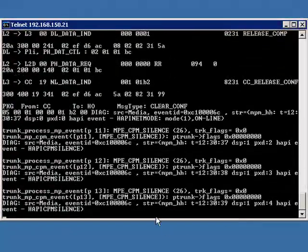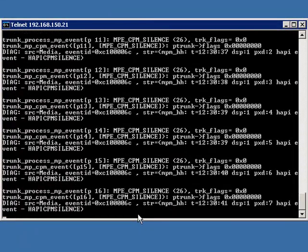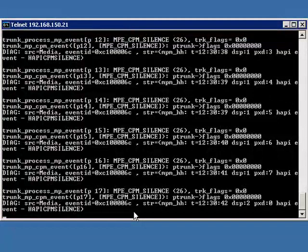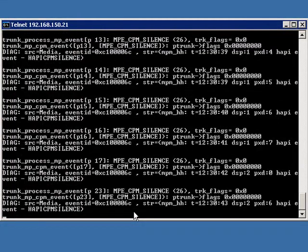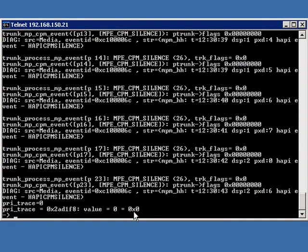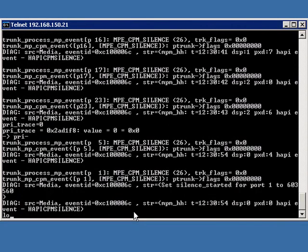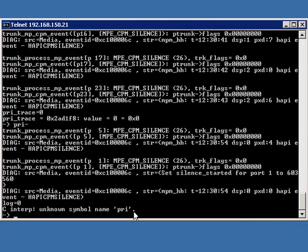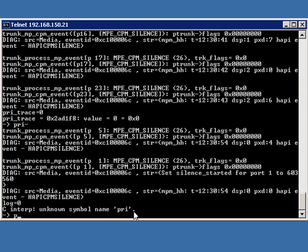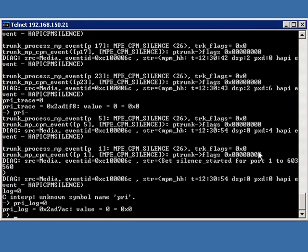Hopefully, you had your capture on and you captured that call. At this point, I'm going to turn off the log, PRI trace equals 0, PRI underscore log equals 0. At that point, we've turned off our logs.